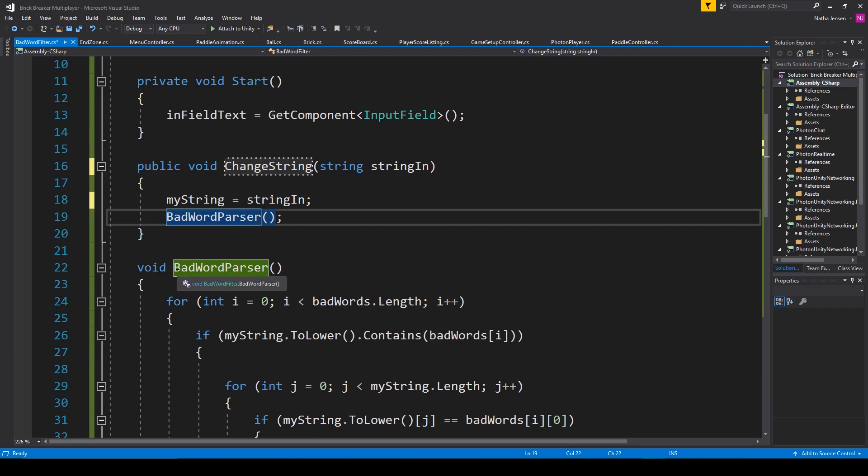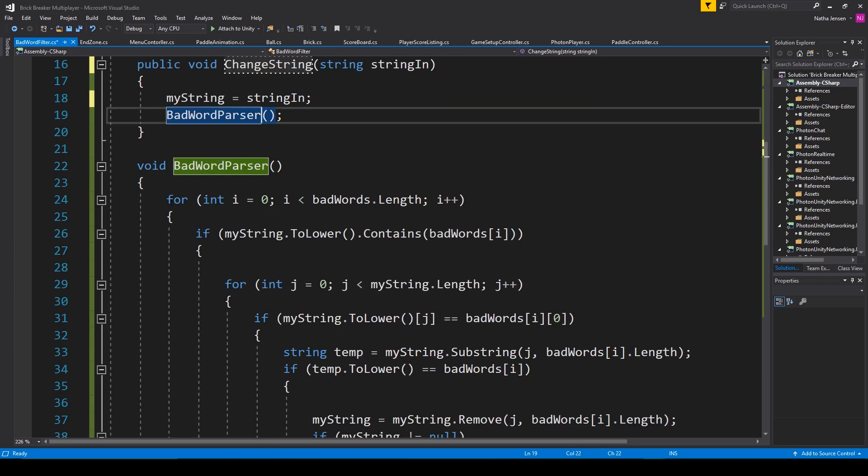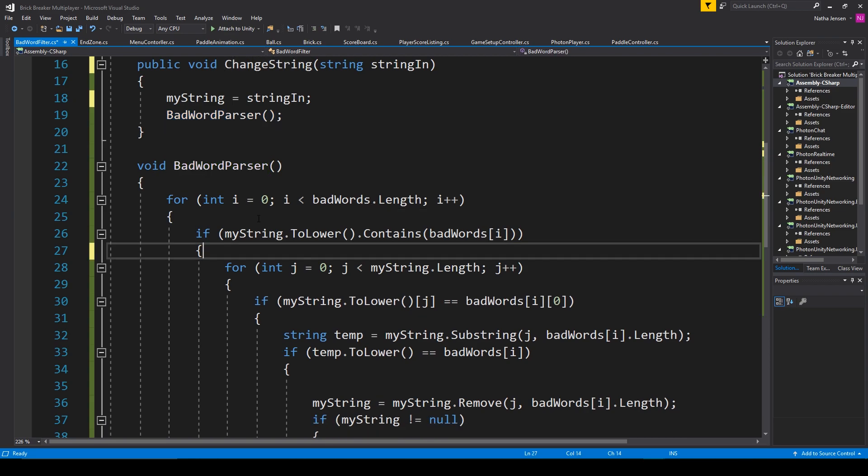this is a void function. And inside this function, the first thing that I needed to do was for loop through the length of our bad words array. Then inside this for loop,